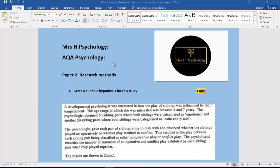Hi, so this is H Psychology. This time it is for the research methods section, paper two. Predominantly research methods is in paper two, although as you know it'll come into paper one and paper three. So this is for AQA Psychology.